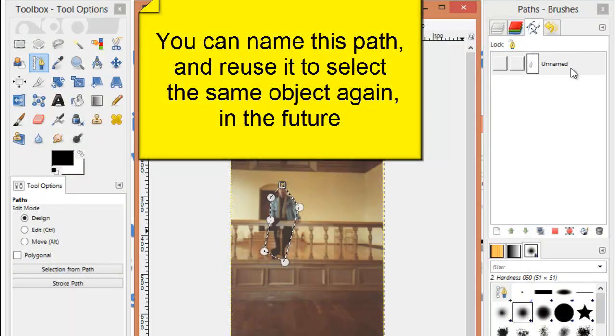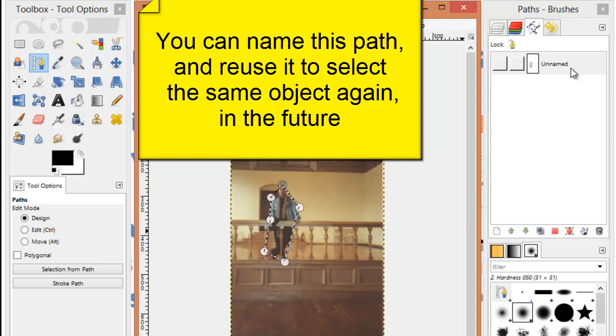By having a saved path, I could always go back to reselect an area that I might need to work on again.